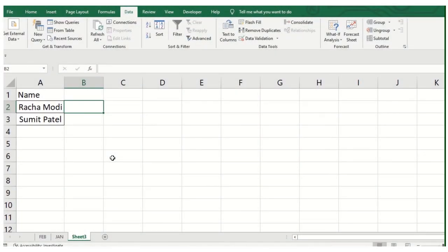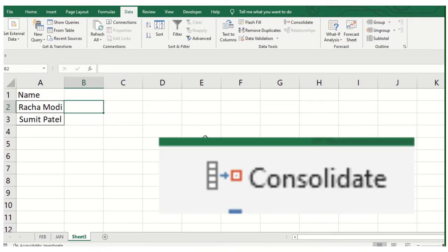In Excel, we use VLOOKUP and HLOOKUP to get value references, but here I will show you a function that is available in Excel which is called CONSOLIDATE. What does it do?